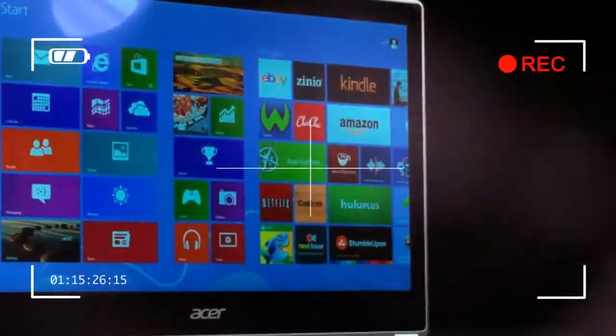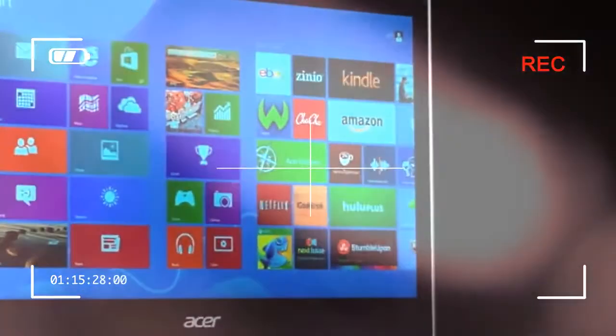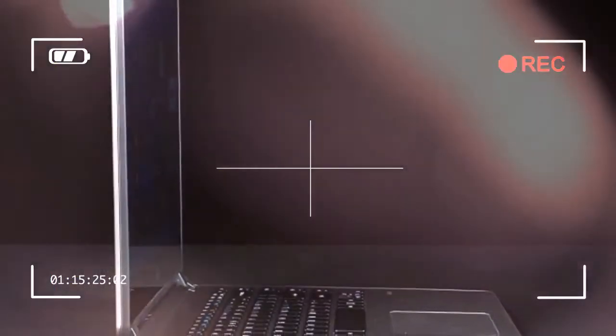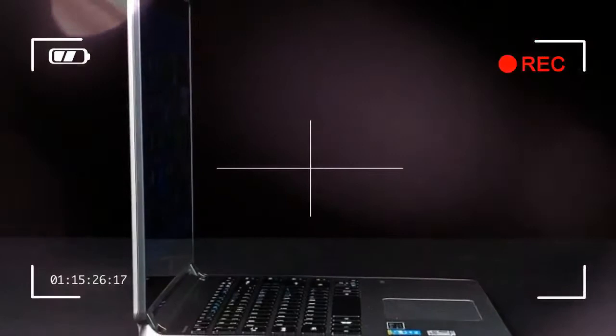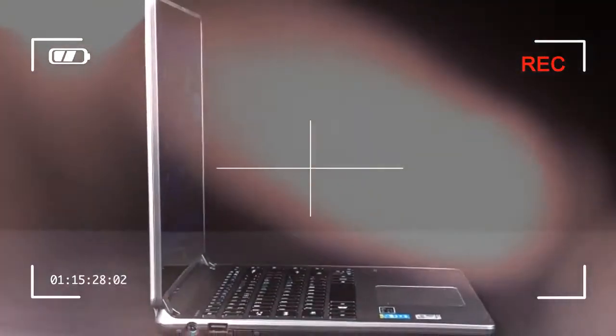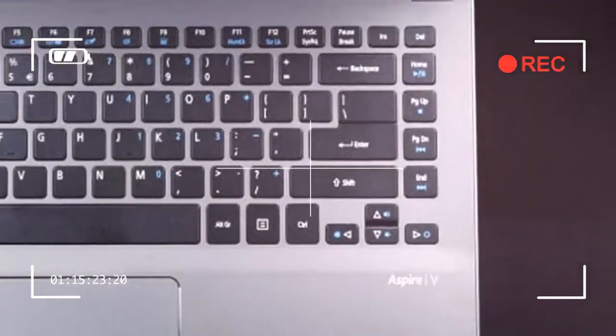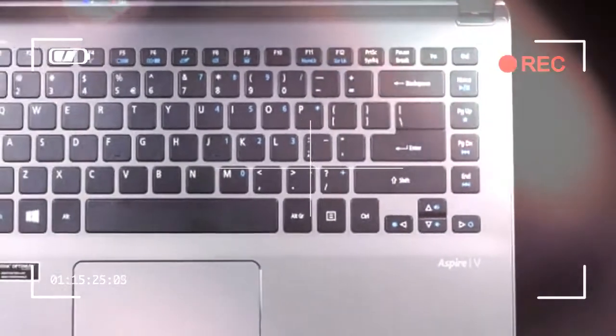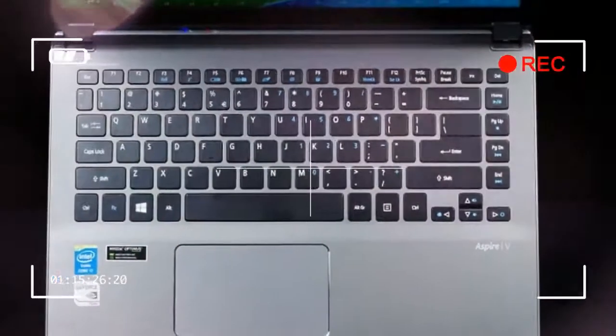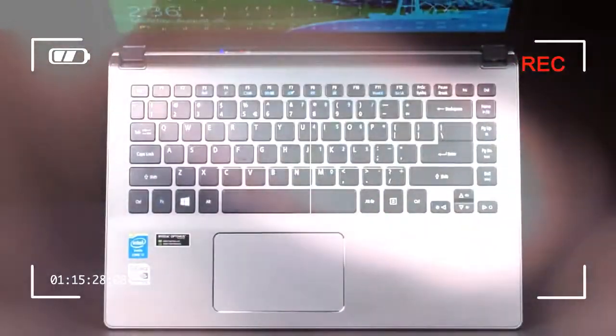At their best, budget laptops can nearly match premium systems at a fraction of the cost and soldier on for years without issue.